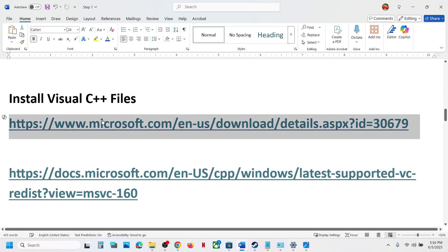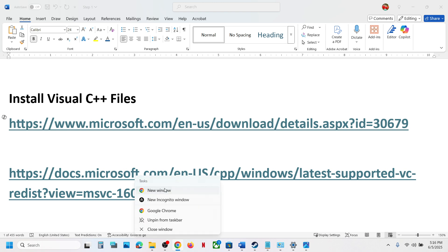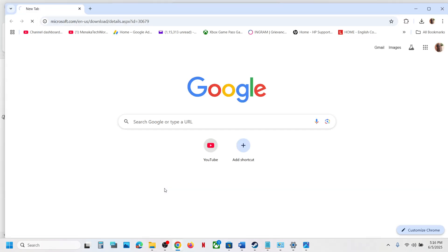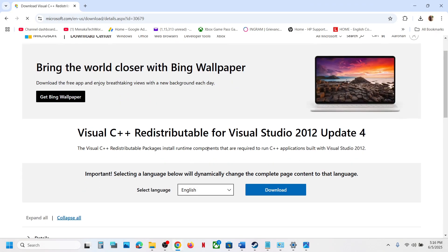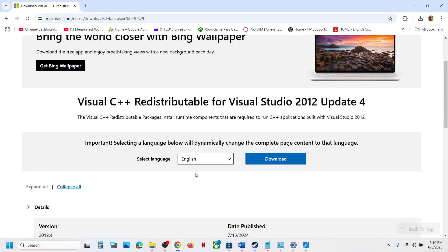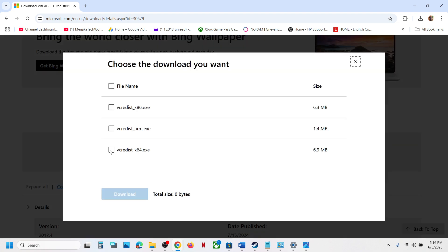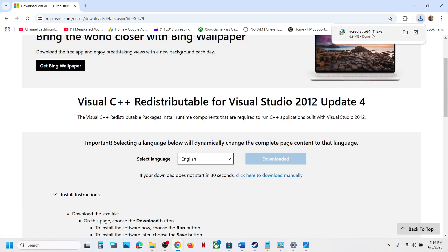Copy this link — the link is provided in the video description — and open it in a browser. It will take you to the Microsoft website where you will see the Visual C++ 2012 Update 4 file. Click on Download, select the x64 exe file, and then click Download.